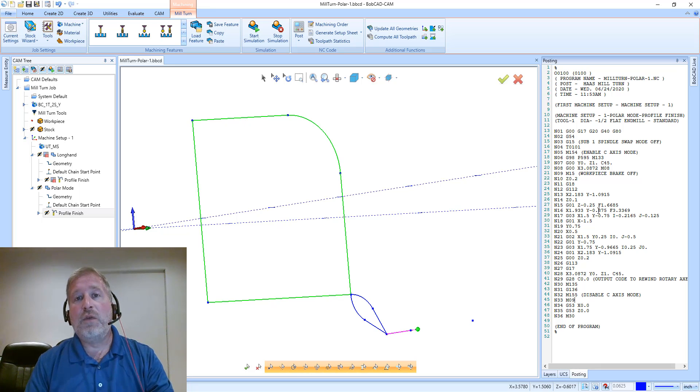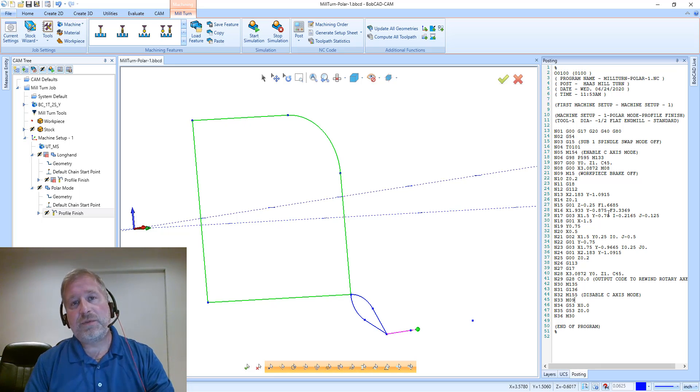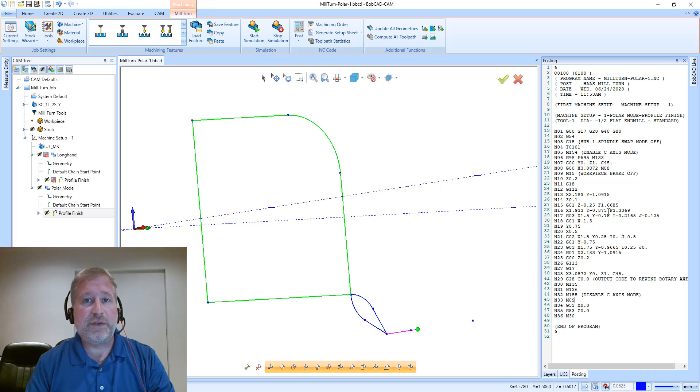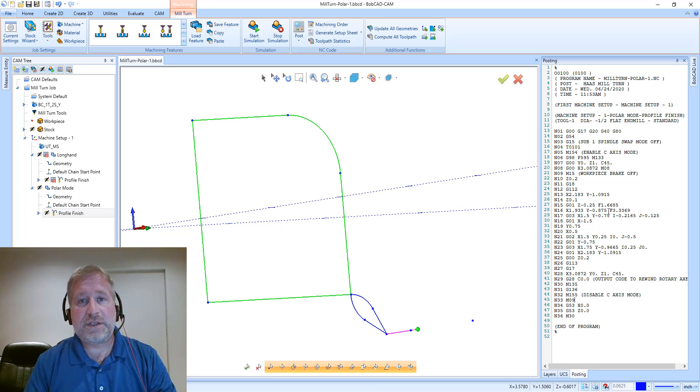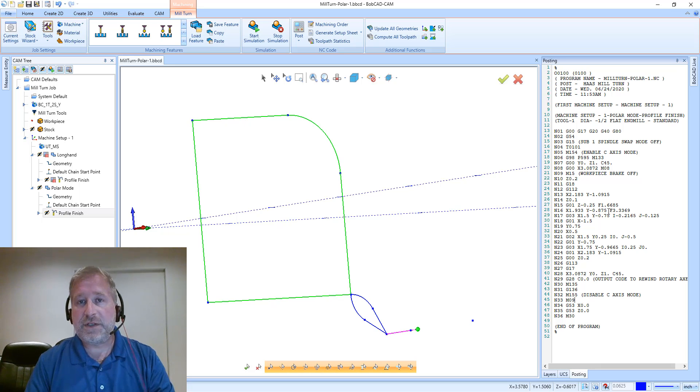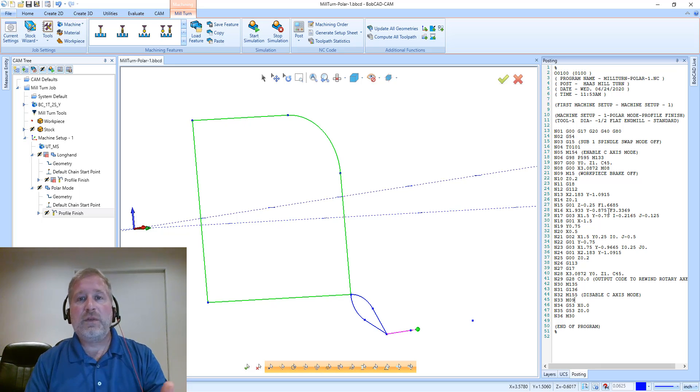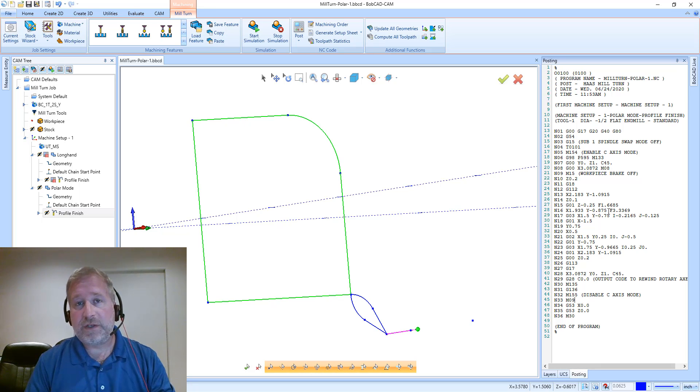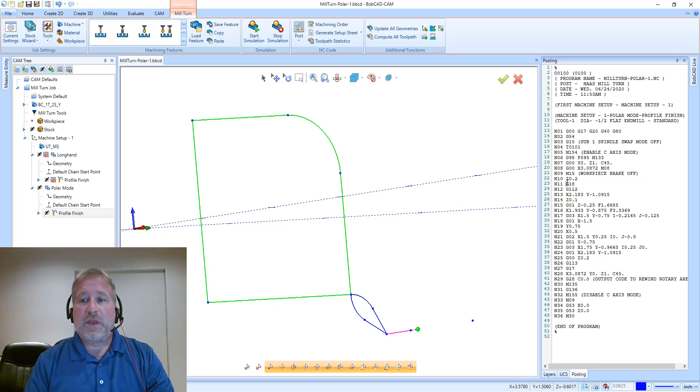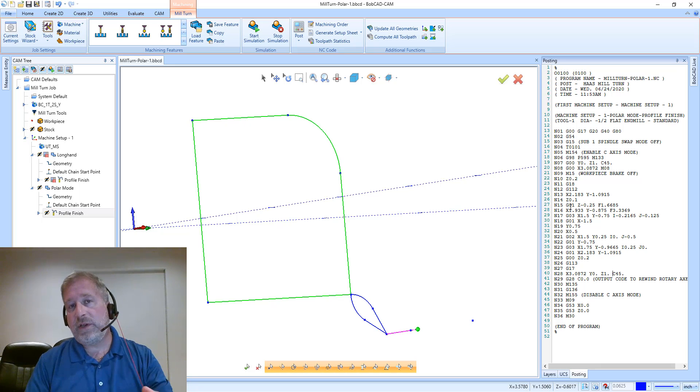So really, polar is by far the choice option over longhand, but sometimes there are some restrictions with polar. Some machines, for example, don't allow you to do helixes, or they're limited to two-axis style cutting where you can't do three-axis moves, and that will vary by machine to machine and controller to controller based on what those support.